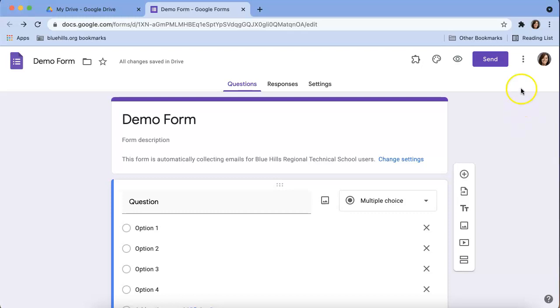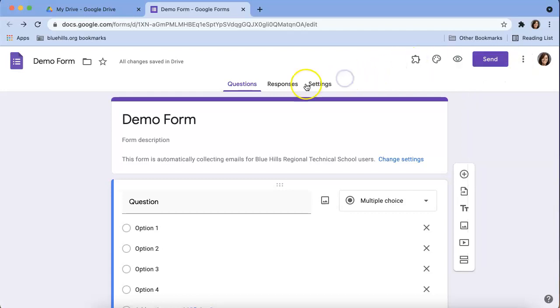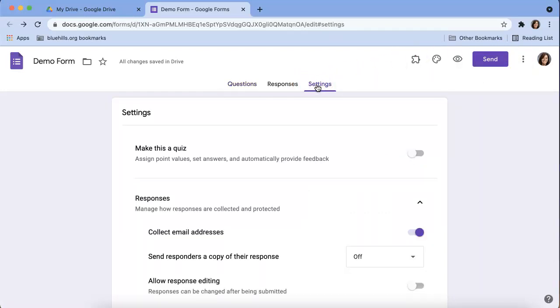Users no longer have to click on the three-dot menu icon to find settings. Instead, users can simply click on the tab along the top to access the setting tools.